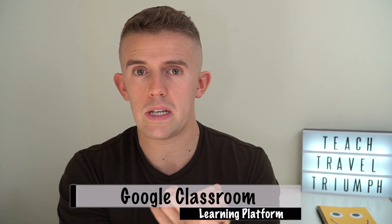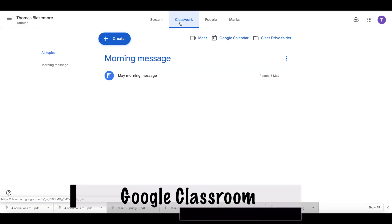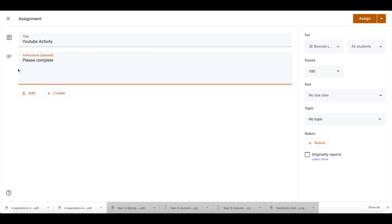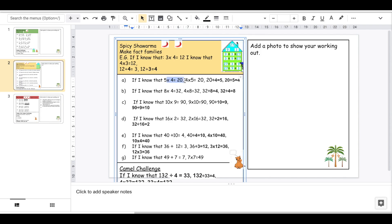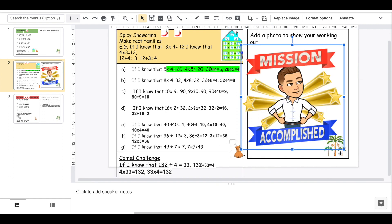To start off with, when we look at learning platforms, there are two specifically that I've been using. The first one is G Suite, or Google Classroom to be specific. Google Classroom has been fantastic for me to be able to share work, to schedule work, but also to give feedback to individual children — not only after they've completed the work but also live. Within G Suite you then have things like Google Docs, Google Forms, and Google Slides.